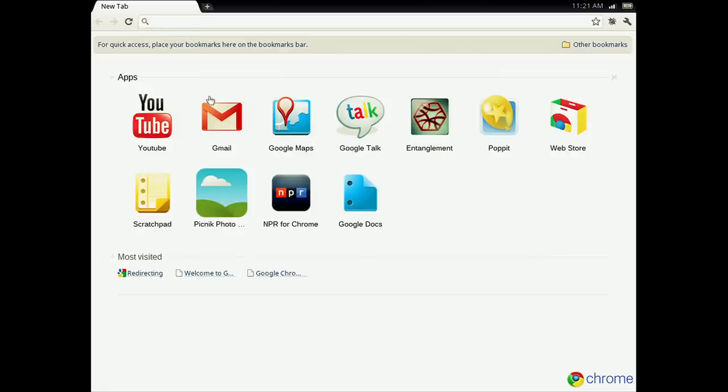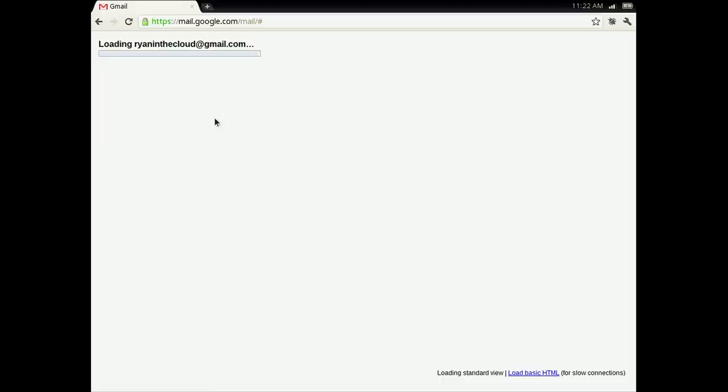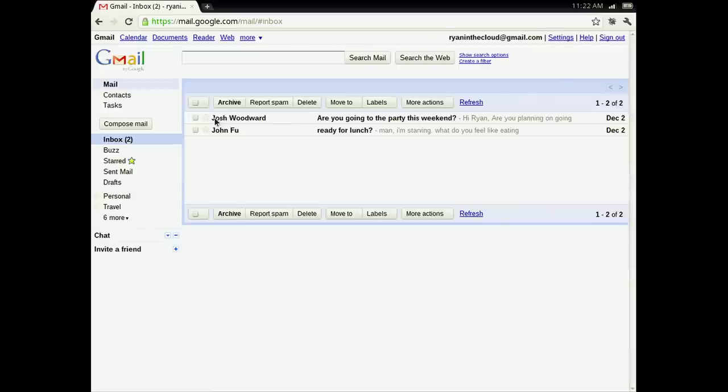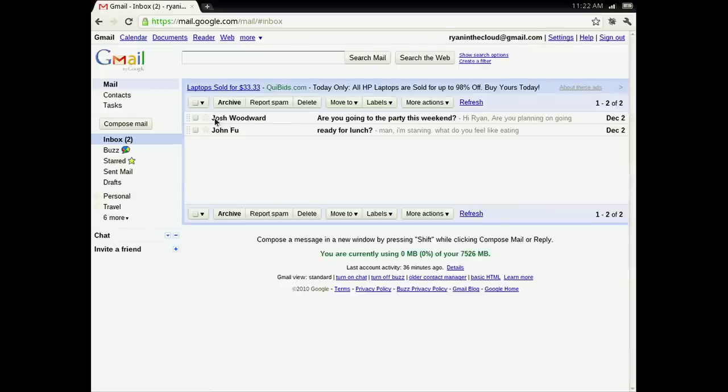You don't need to sign in again to use your Google apps, so you can just open your Gmail and get started. Chrome notebooks run web apps, or applications, that you open right in your browser. They run instantly, update themselves automatically, and allow you to access your files from anywhere.